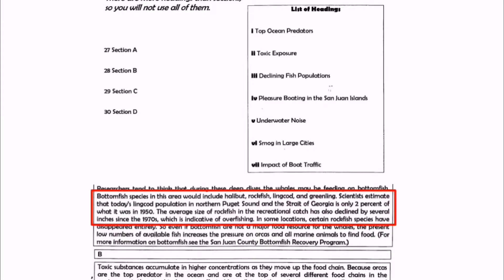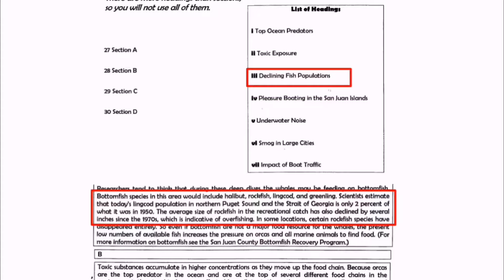In the same paragraph we can read: scientists estimate that today's lingcod population in Northern Puget Sound and the Strait of Georgia is only 2% of what it was in 1950. The population of lingcod is now only 2% in the world. So paragraph A is about the declining of fish population. Going through the list of headings and eliminating options, the right heading is heading number three: declining fish population. We can cross heading number three and write Roman numeral 3 in front of question number 27.